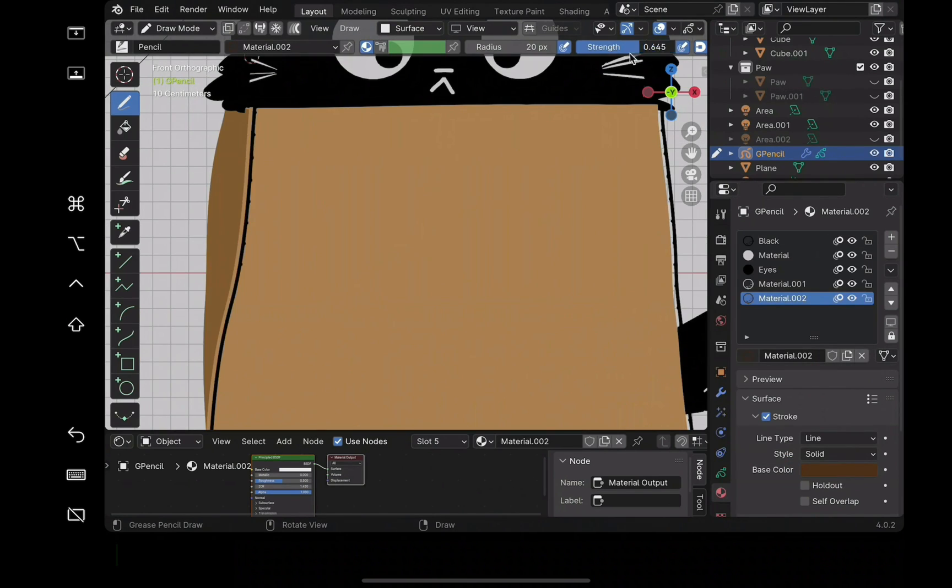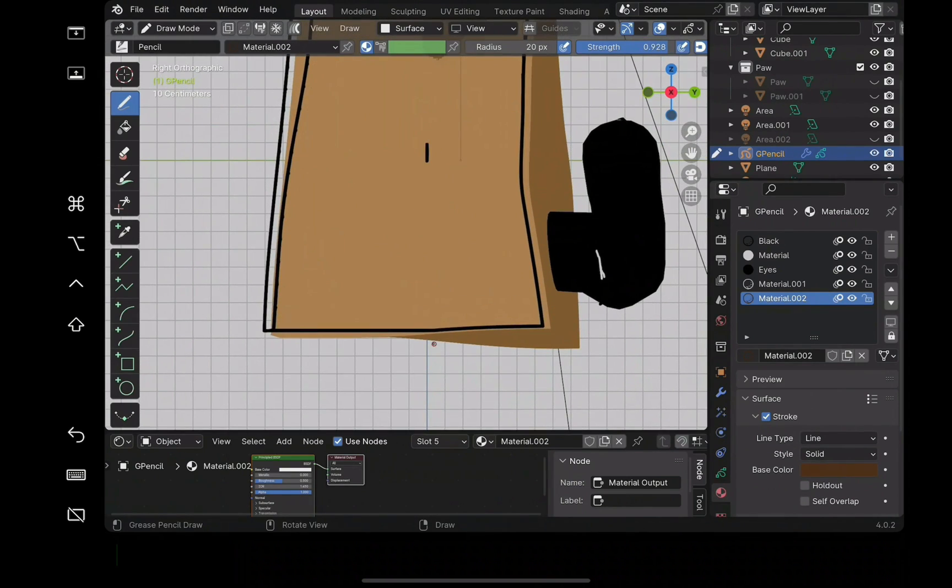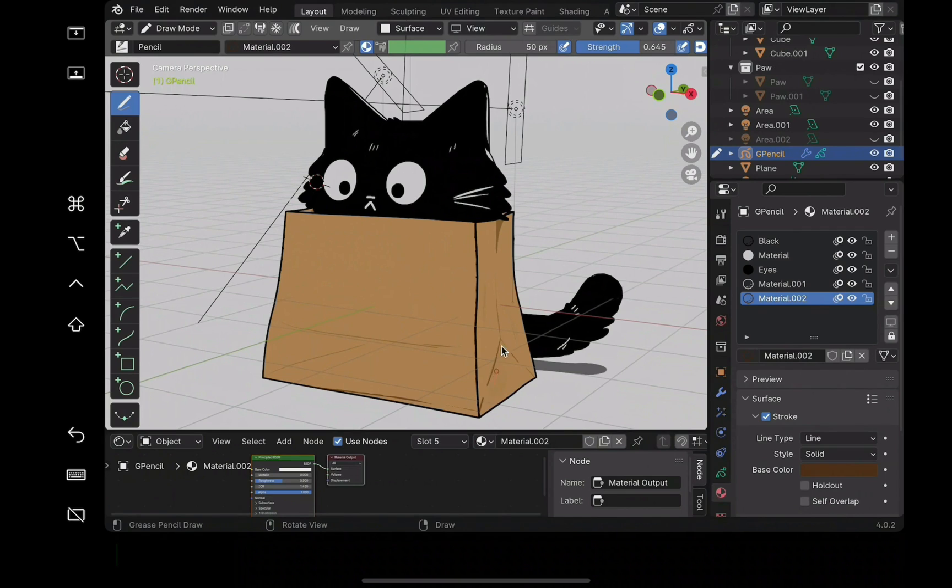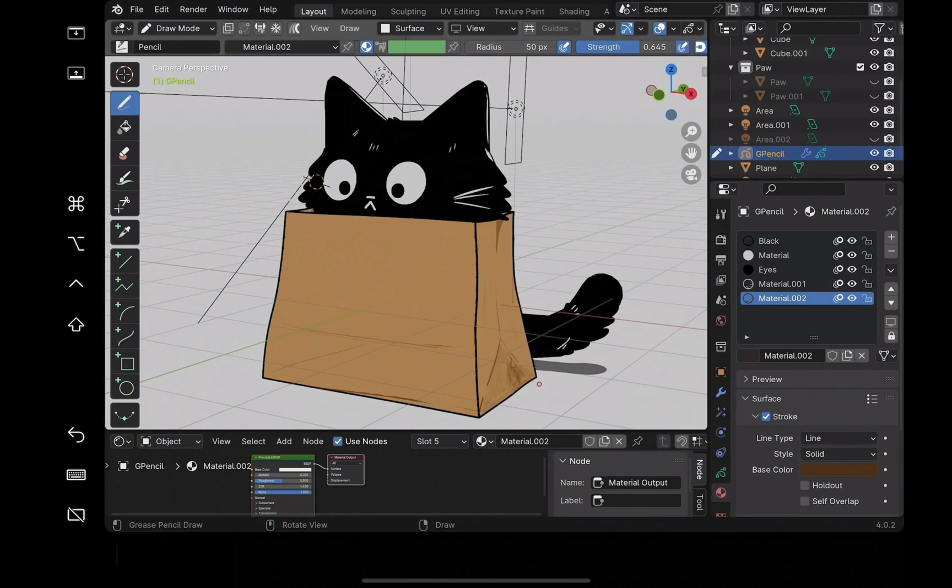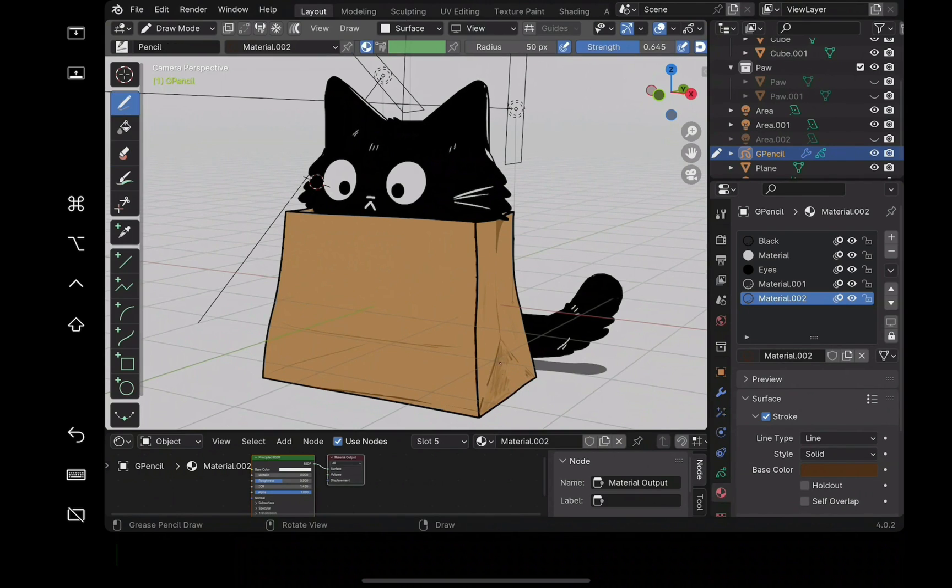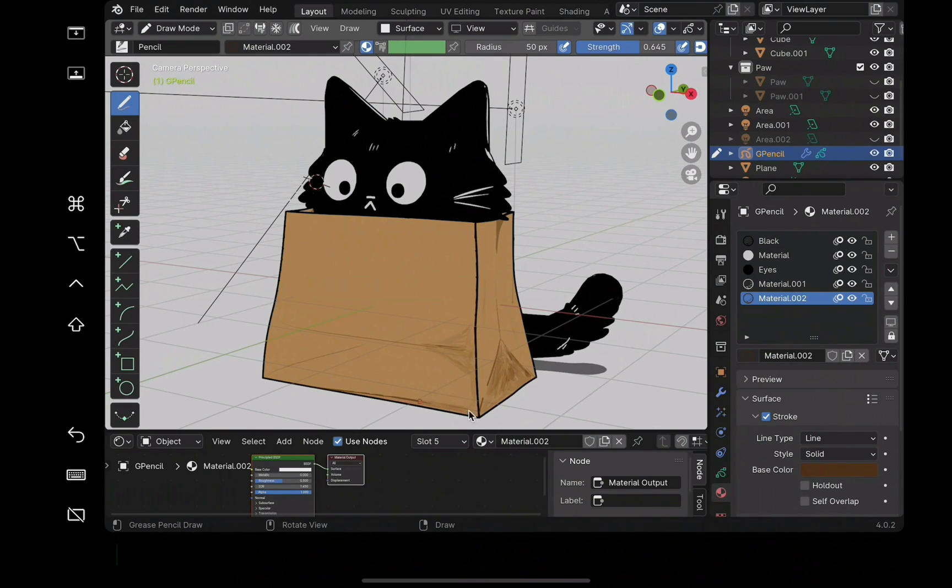And that's pretty much it to grease pencil.